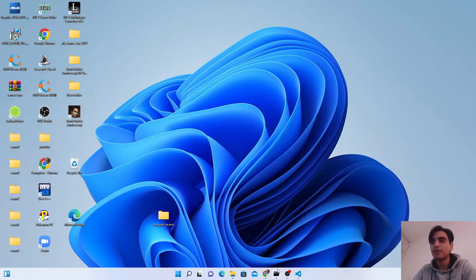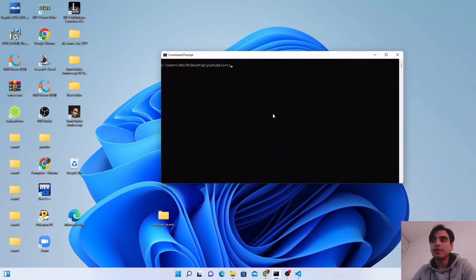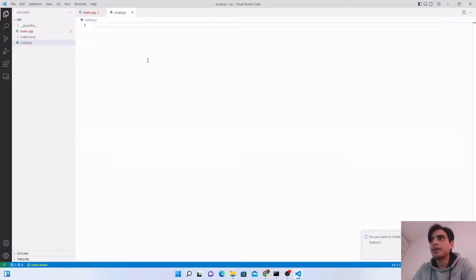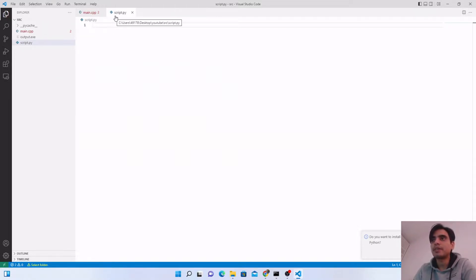Now we will start today's tutorial. For this you need to open your terminal — we are going to use it to compile our program and link our libraries. I am going to use Visual Studio Code to write and compile both my C++ program and my Python script. I have already created two files: one with a .cpp extension and another with a .py extension.